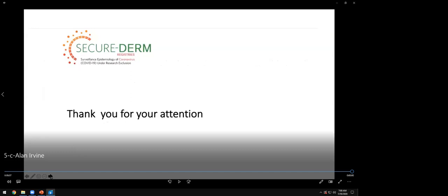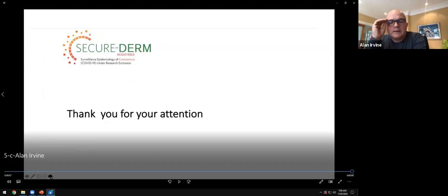At this time our speakers will reconvene for questions and panel discussion. Aaron Drucker has asked: what is the impact of COVID-19 on atopic dermatitis clinical trials? Will there be significant disruption and delay to the pipeline for new therapies? Gian Piero, do you want to start?